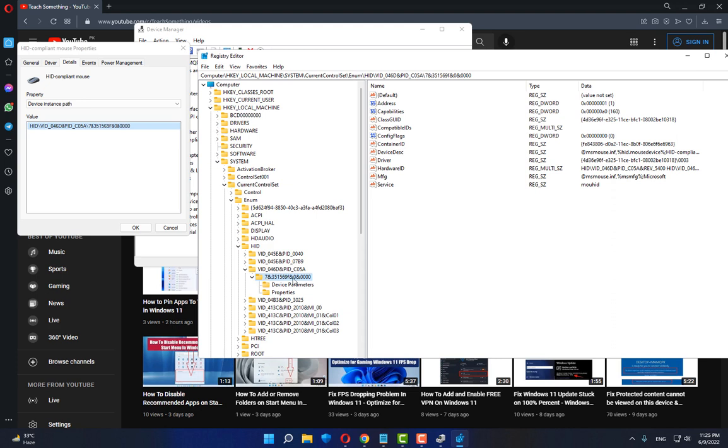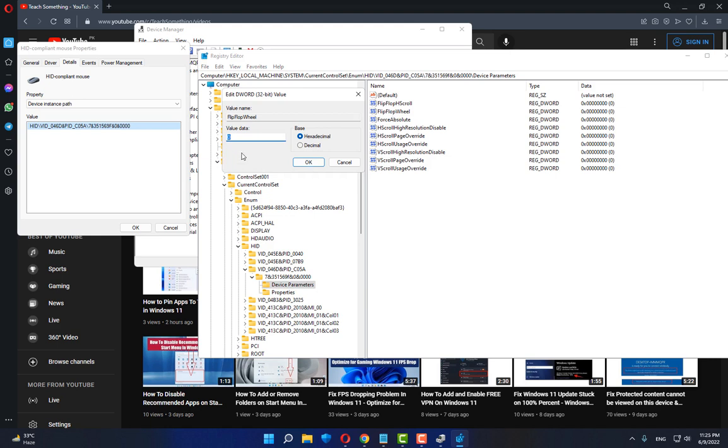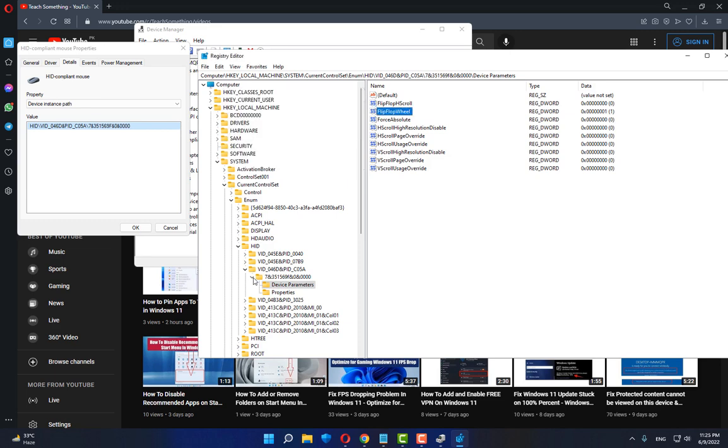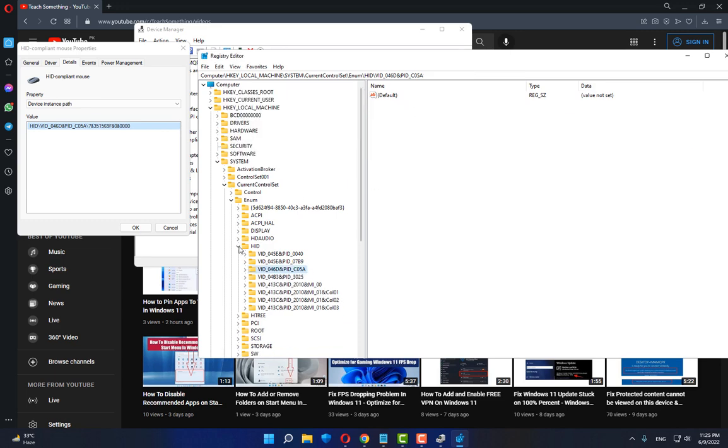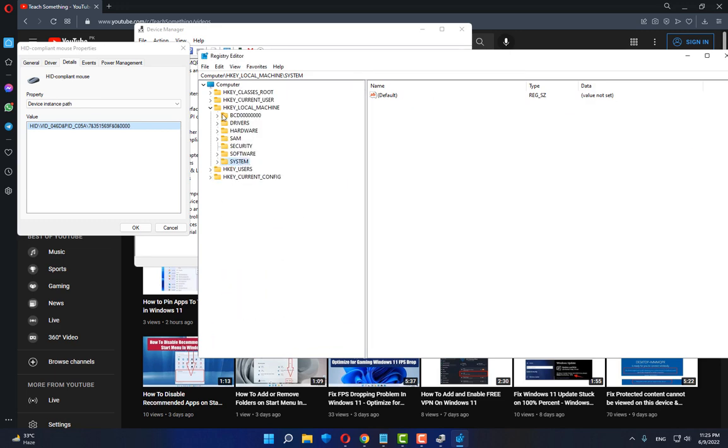After expanding that, select Device Parameters. Then select FlipFlopWheel and open it. Set the value data to 1, click OK button, and close the Registry Editor.